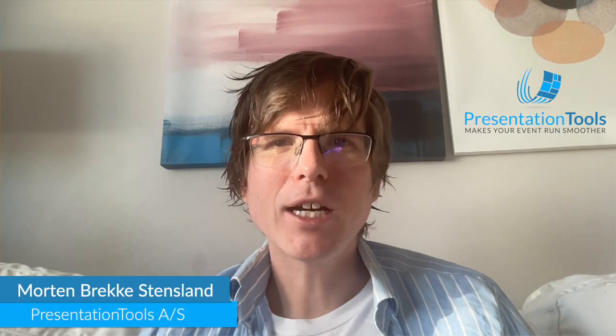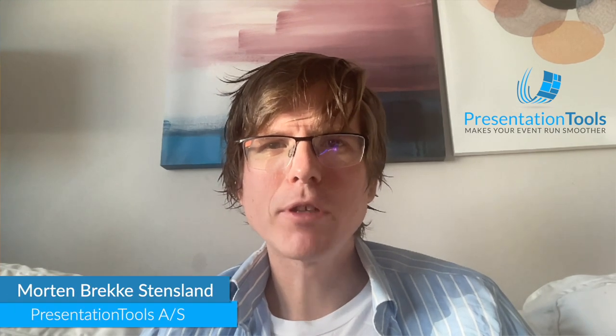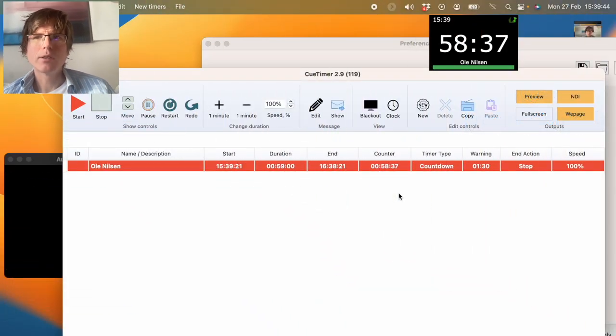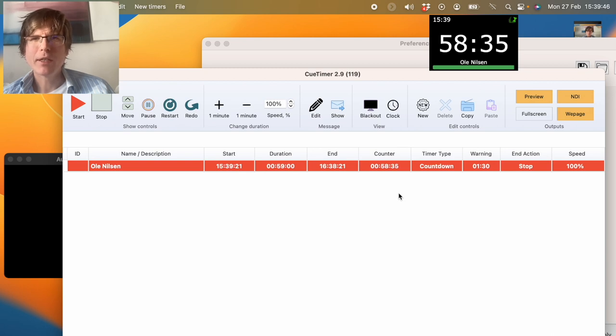Today I will show you how you can send NDI video from QTimer to another application and place it as a lower third on top of other video sources.